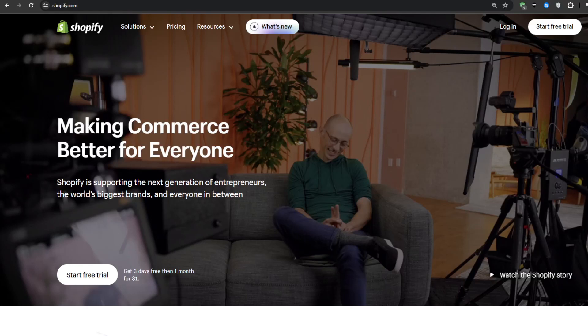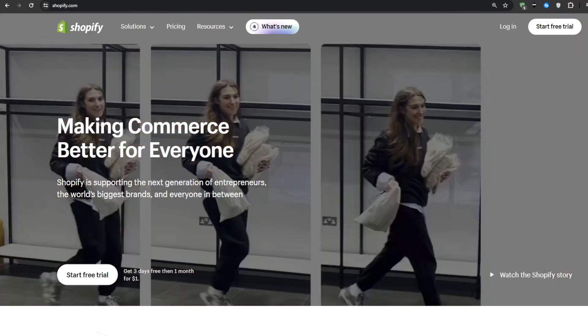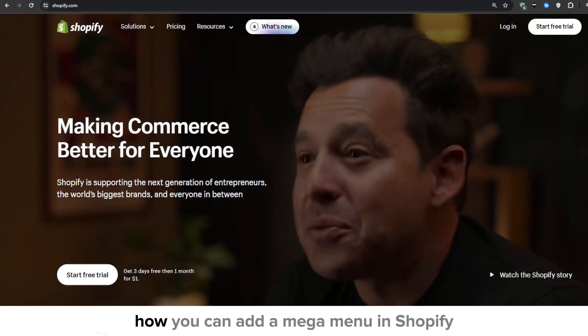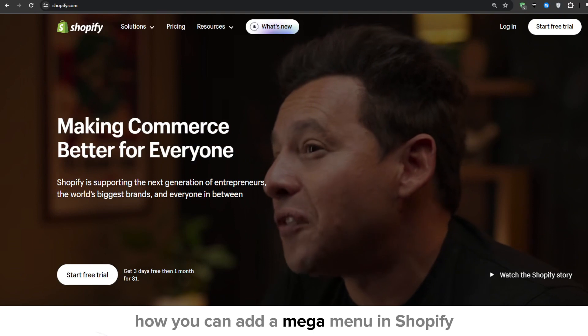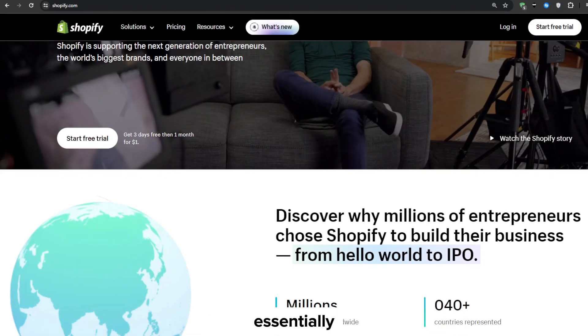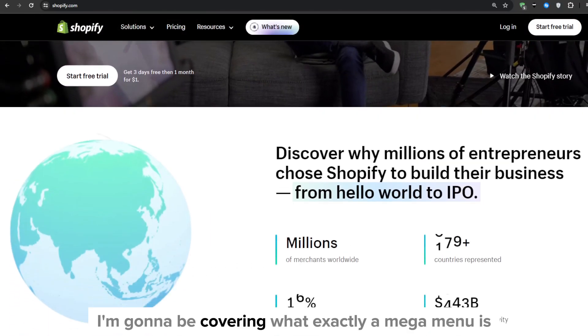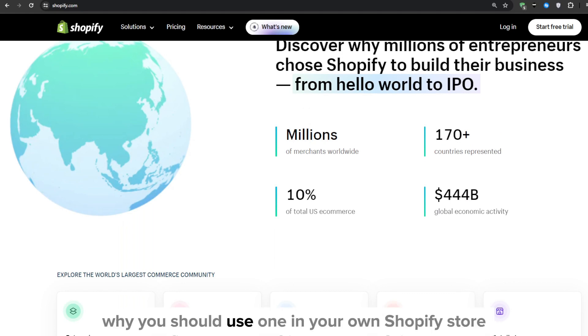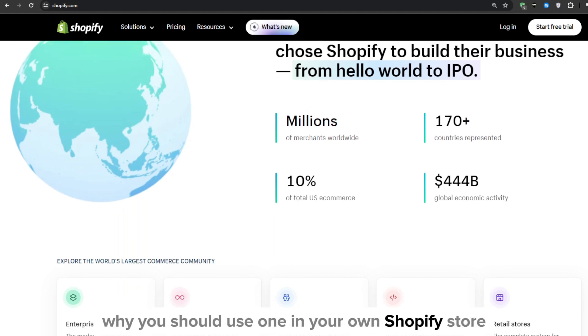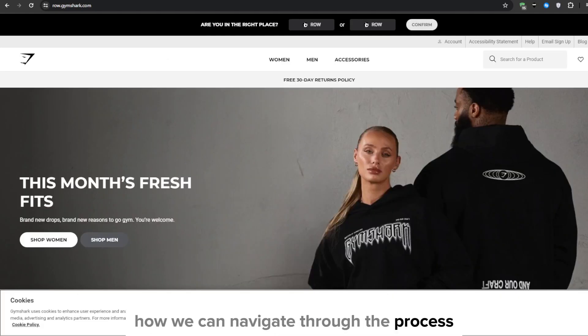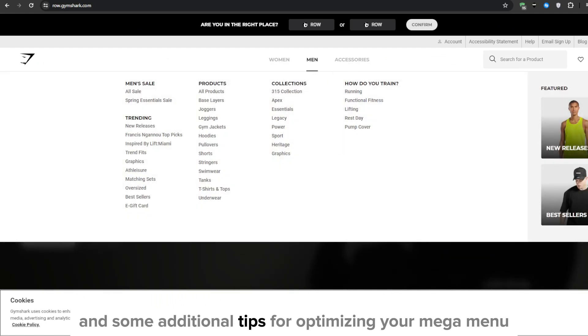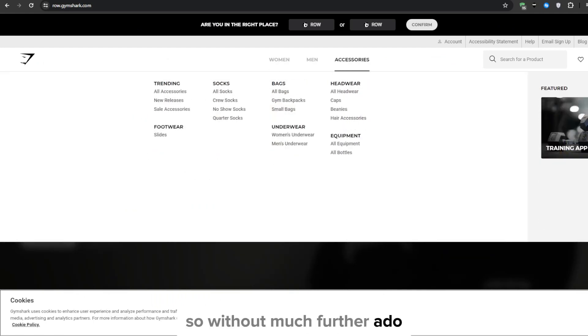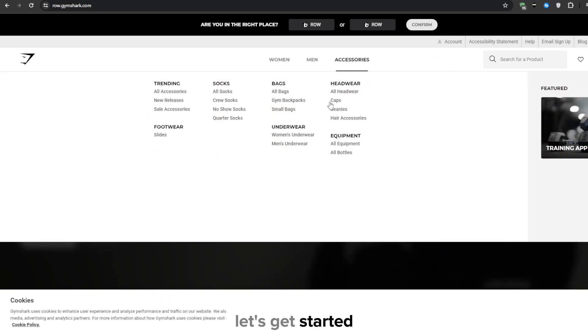Hey what's up everyone and welcome to our YouTube channel. In this video I'm going to be guiding you through how you can add a mega menu in Shopify. Essentially I'm going to be covering what exactly a mega menu is, why you should use one in your own Shopify store, how we can navigate through the process, and some additional tips for optimizing your mega menu. So without much ado let's get started.